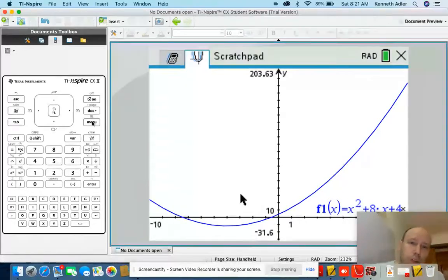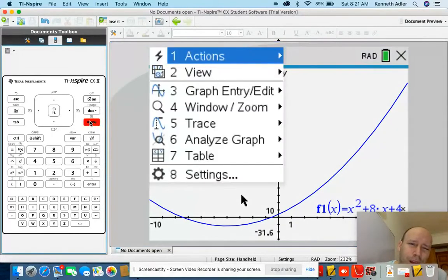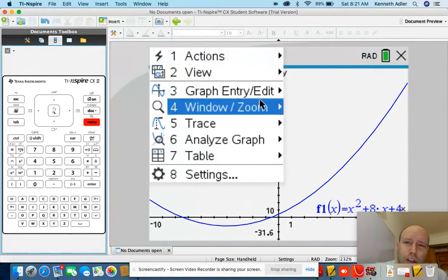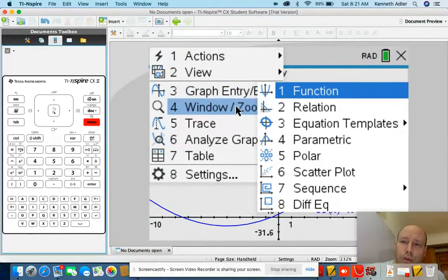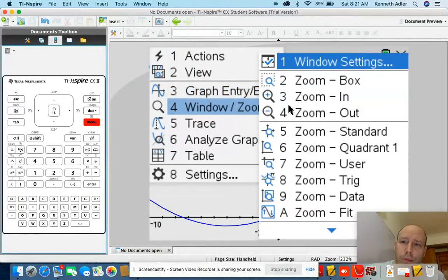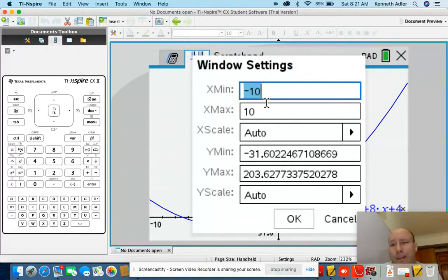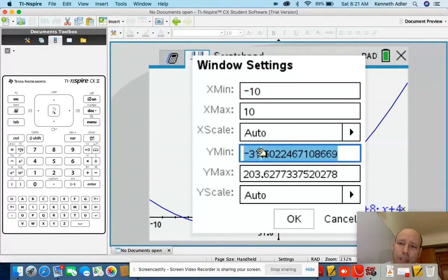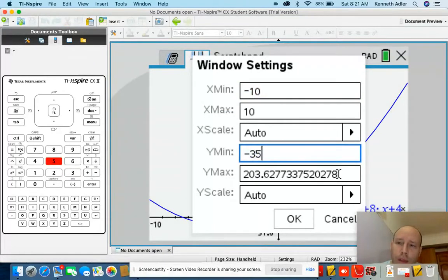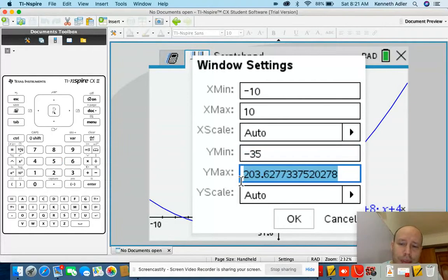Let me change the window to acknowledge that. Window, zoom, window settings. My X min and X max are fine. My Y min, let's change that to negative 35, and Y max to 10.